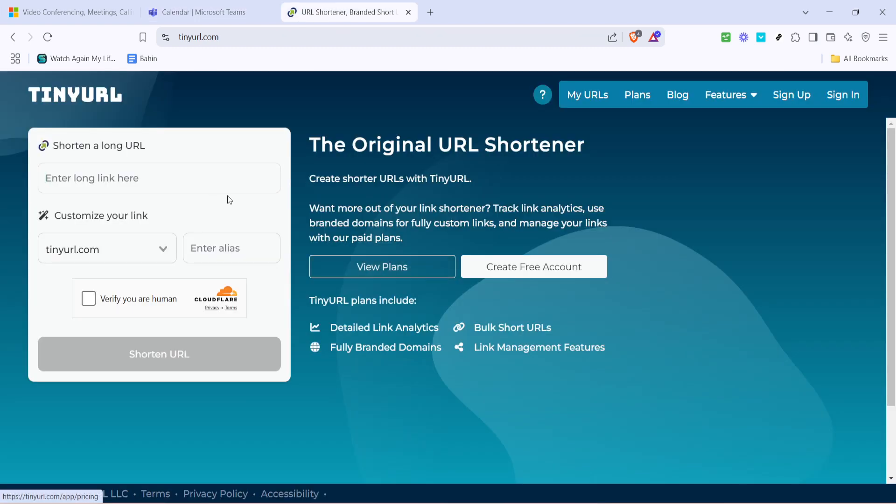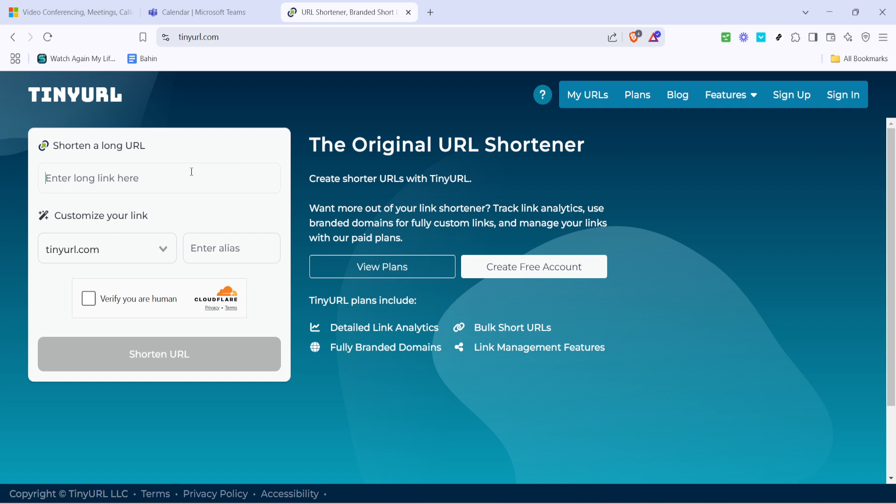Now with the link copied, go ahead and open a new tab in your browser and type in tinyurl.com. TinyURL is an online tool that allows you to shorten long links and conveniently it also provides a QR code feature.